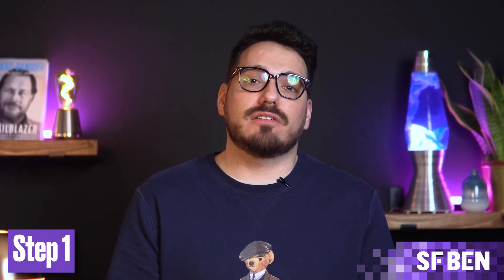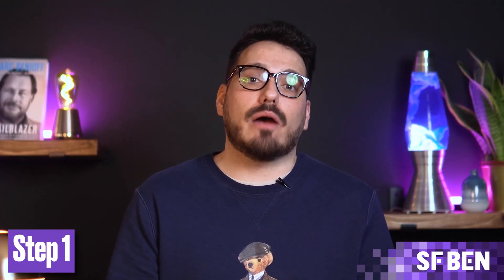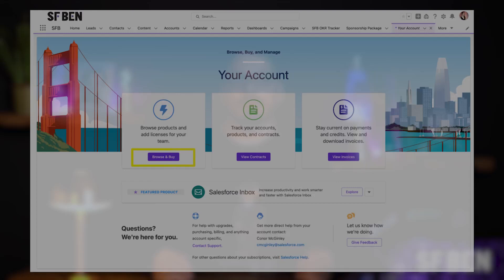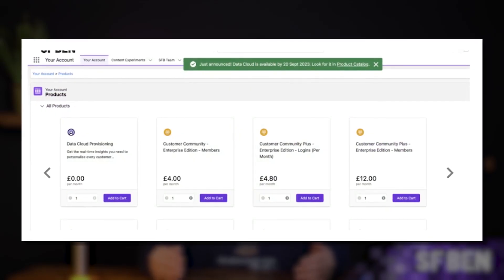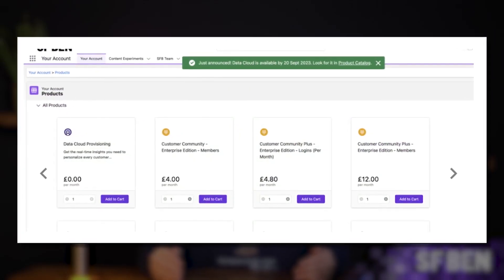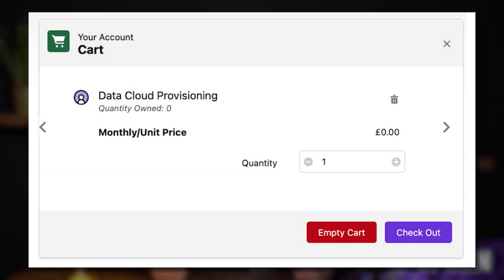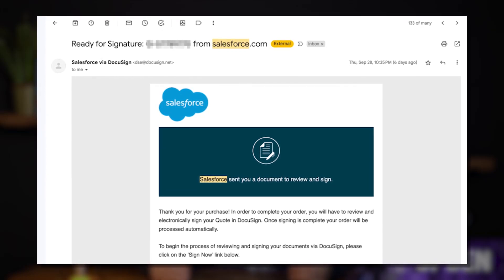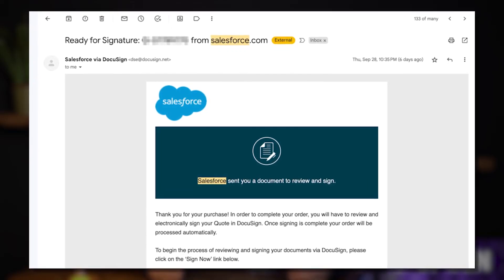Now that we understand what Data Cloud is for and how it works, let's dive into how you actually enable it. The first step is with your account. Provided you checked the prerequisites, you should see your account when clicking on the cog icon. Click Browse and Buy. You will see the products your organisation has — scroll down to All Products, where Data Cloud will likely be first in the list. Click Add to Cart. You will be asked how you want to sign the zero-amount order form. I chose to sign it via email, which sent the e-signature contract through. However, provisioning does take some time — upon signing the order form, I did not receive immediate confirmation or access to Data Cloud setup.